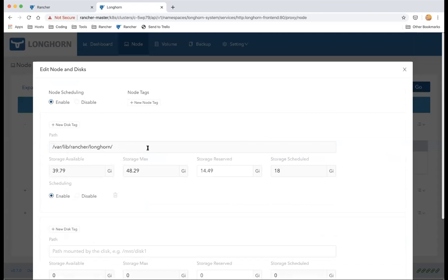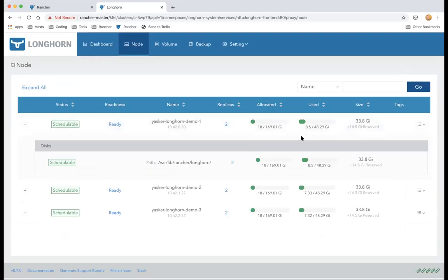Another question: does Longhorn automatically provision the underlying storage on AWS using EBS? No — we currently depend on the user to have the disk already mounted on the node. To use EBS you need to create an EBS volume, attach it to the VM, format it, mount it on the node, and then supply that path to Longhorn. We are considering automatic provisioning of block devices from cloud providers in a future release.